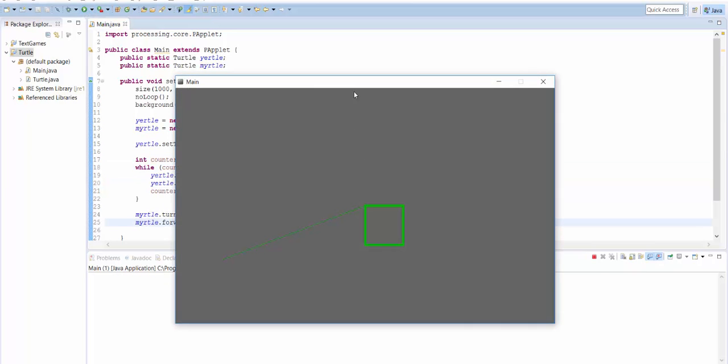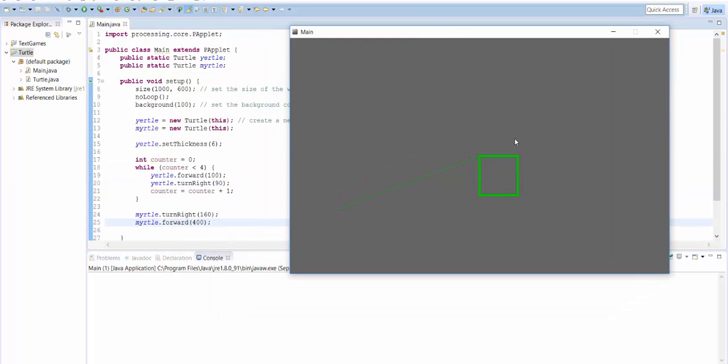So now when I run it, we get this nice box because we repeated forward and turn right four times. So it did it once, twice, three, four times.